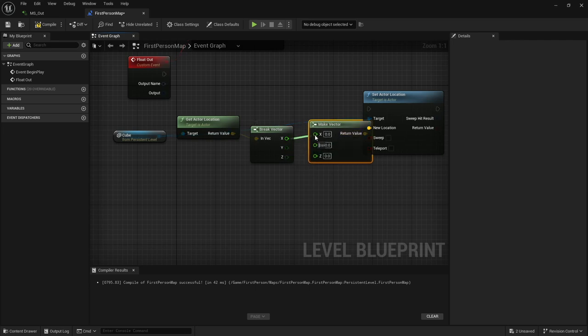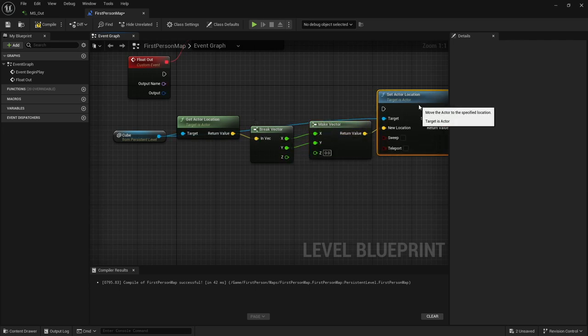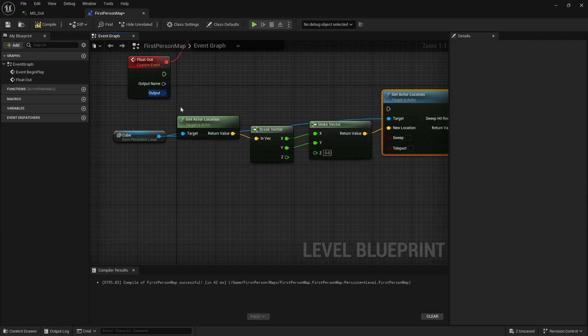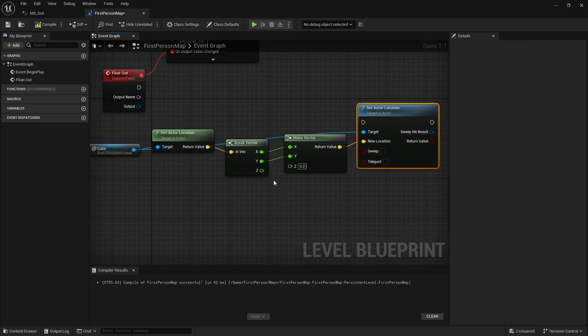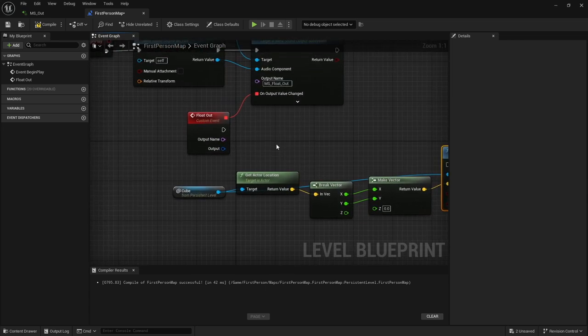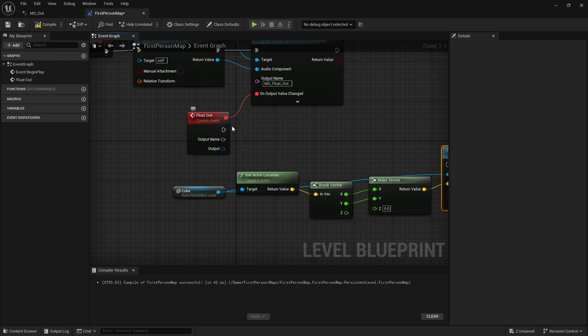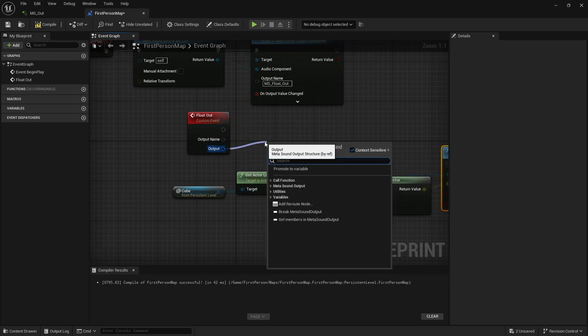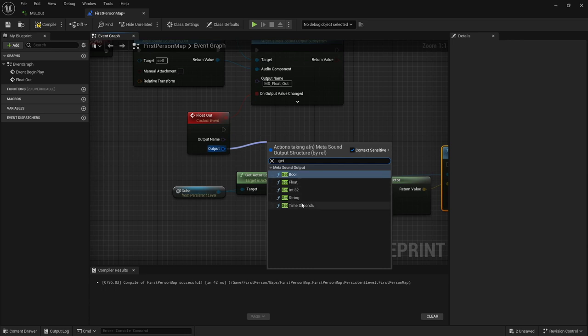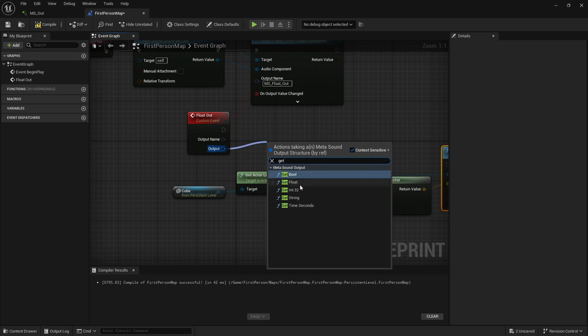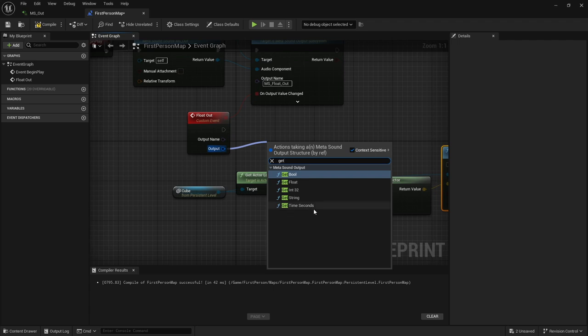We're going to break this apart. Because like I said, we only want to move that cube on the z-axis, so up and down. We're going to drag off of here again and do a set actor location. Break this as well, but on the input side it's actually called make. We want our x and y to stay constant, but we want to move our z. Off of our custom event, we're going to take this output and say get float.